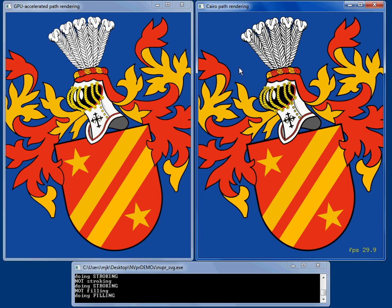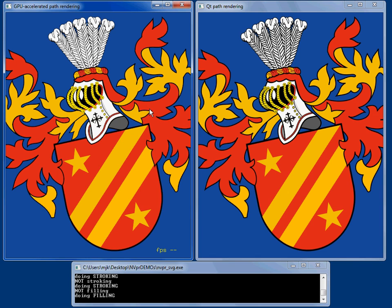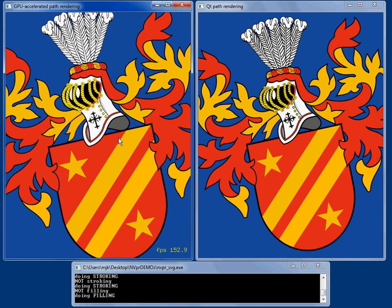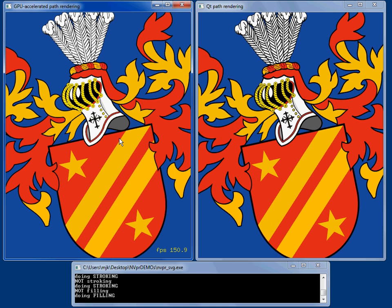Cairo, pretty similar. QT, pretty similar as well. Coming back to the GPU, you see this nice 150 frames per second quite a bit faster.